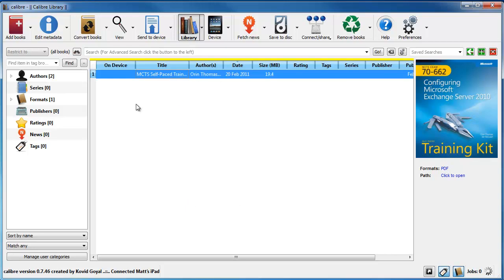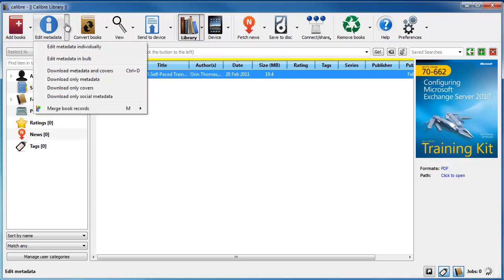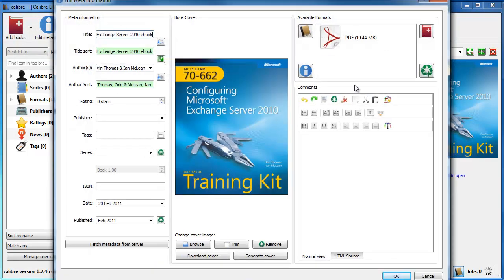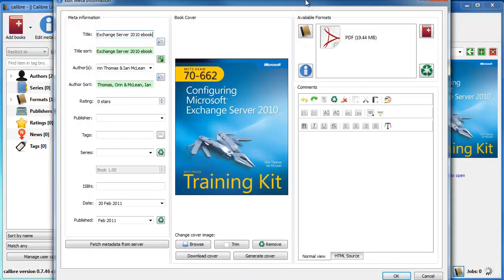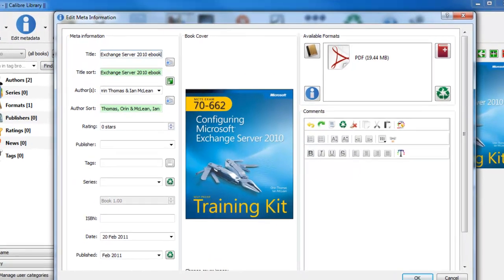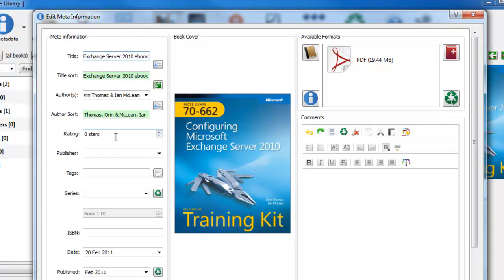So what you'll probably want to do when you add it in, sometimes it doesn't add all the metadata correctly or sometimes it's missing. So if you click the little drop down and click edit metadata individually, then this other window pops up. If I just resize the window for you. So as you can see here, you've got the title of the book, authors, you can give it ratings, publishers, tags,